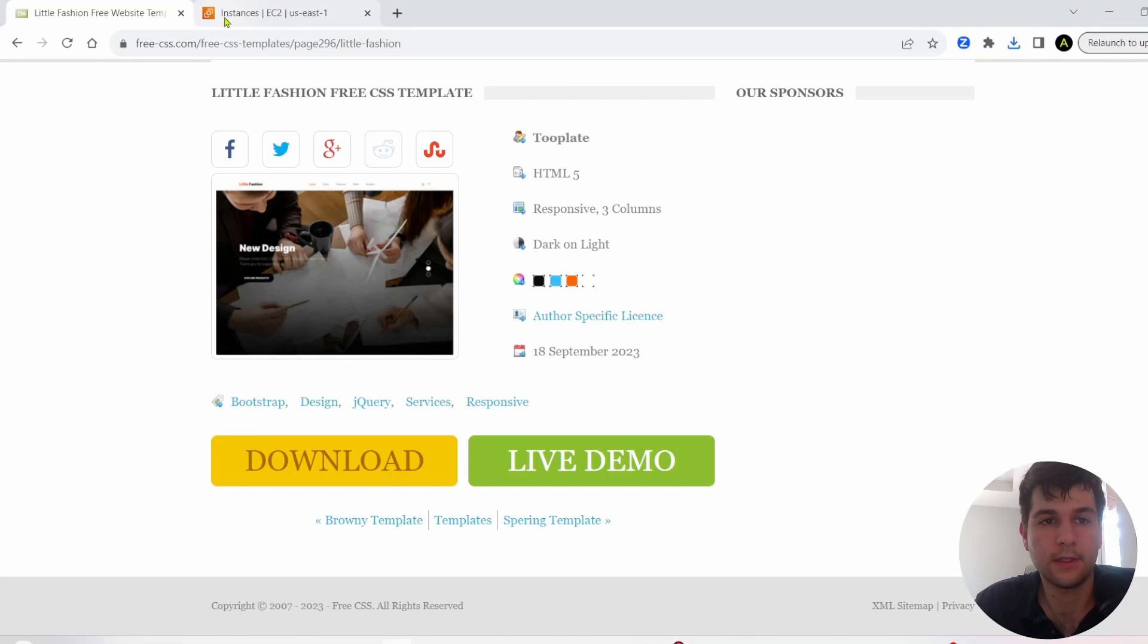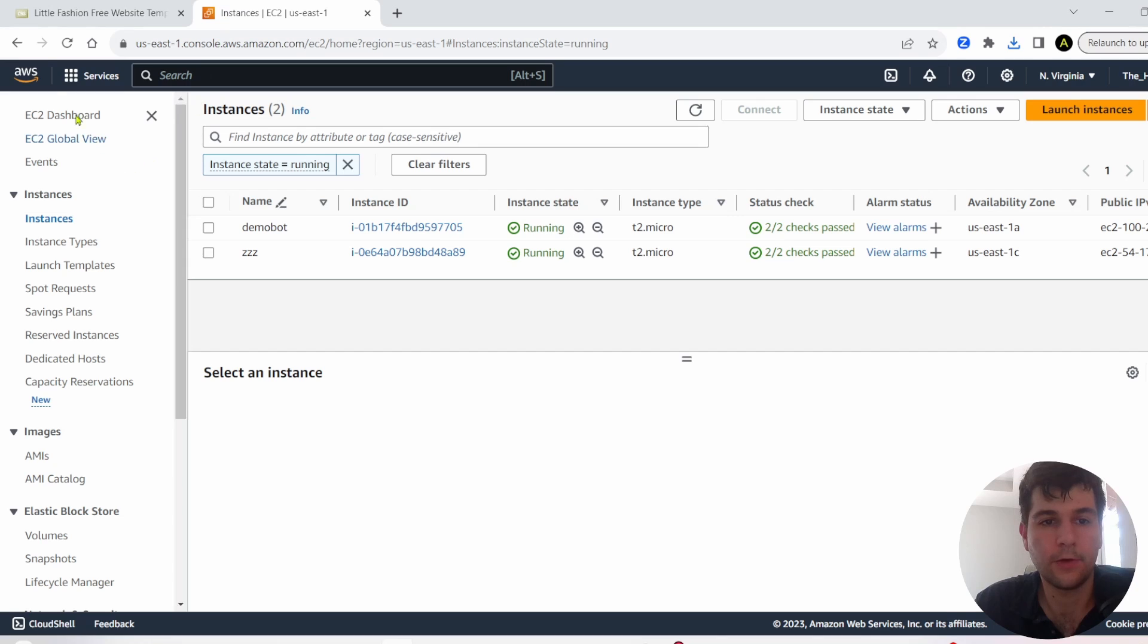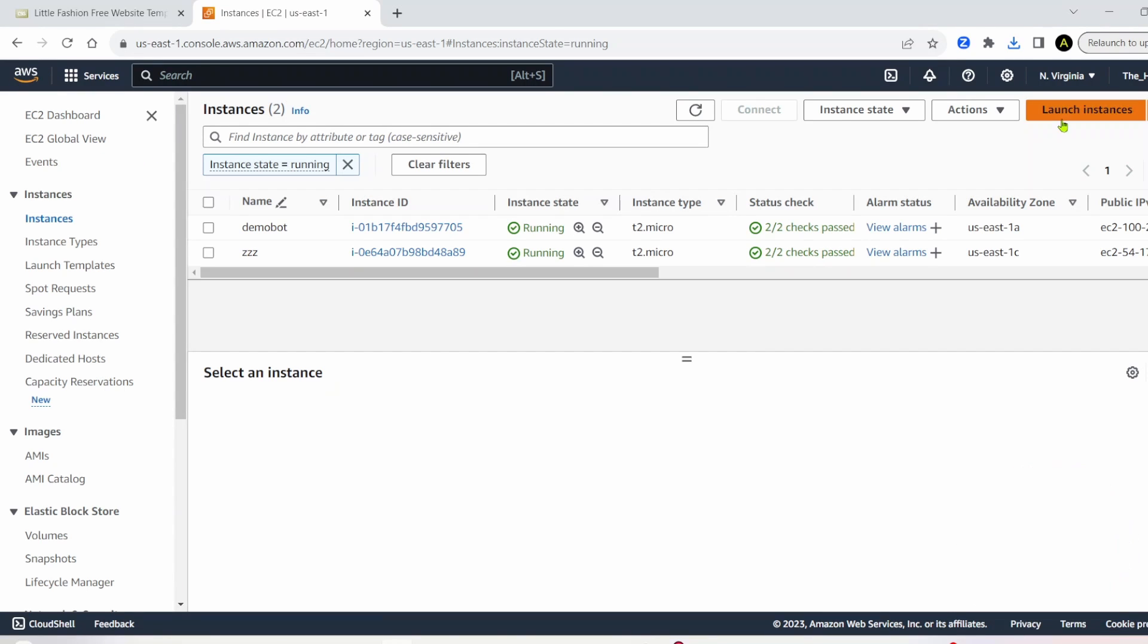So first thing, let's go into AWS. You want to go to EC2, and under EC2, go ahead and click on launch instance.